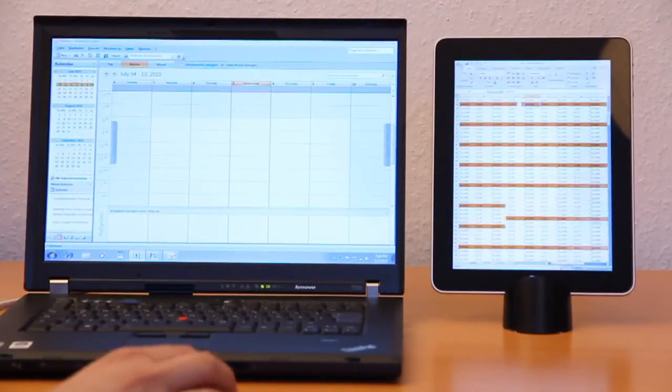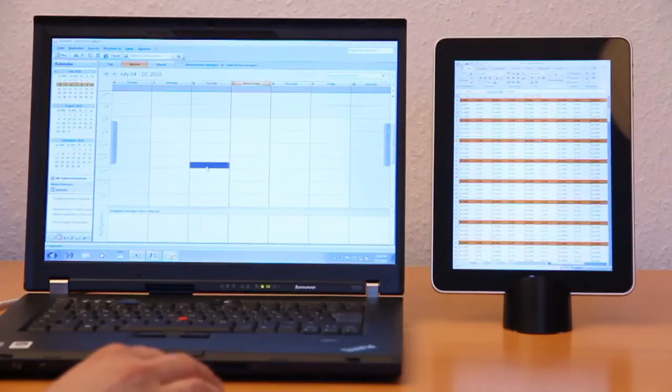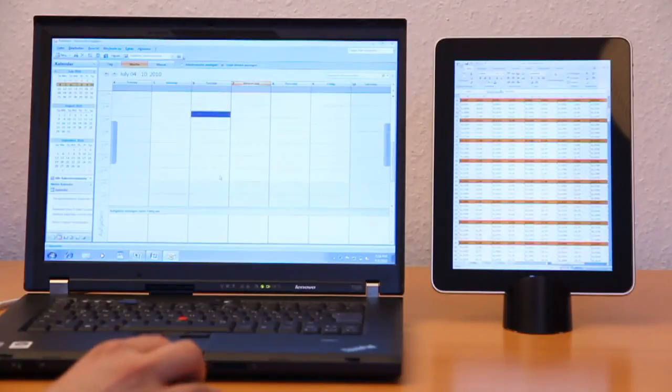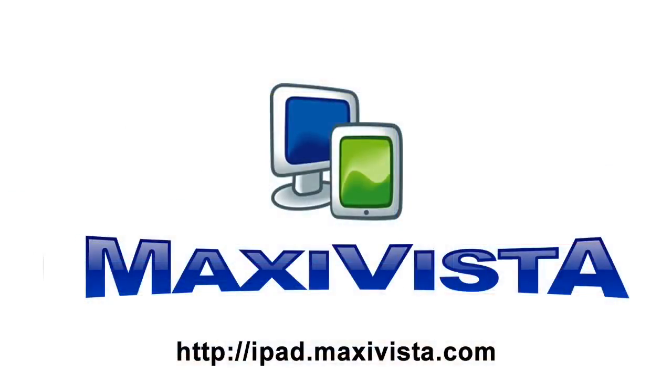MaxiVista gives your iPad a whole new application and is a cost-effective solution to adding a second monitor to your Windows PC. Get it now from iPad.MaxiVista.com